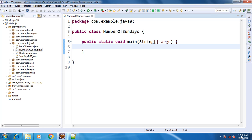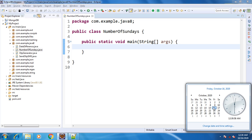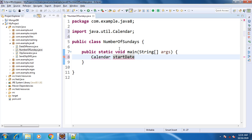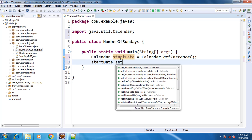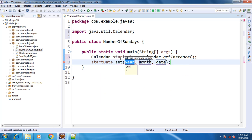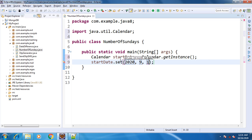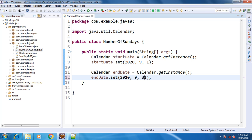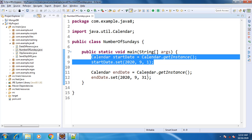First we will take two dates. Today is 16th October 2020, so let's find the number of Sundays between 1st October 2020 and 31st October 2020. We import Calendar.getInstance for our start date and set it: year 2020, month — it is October, the 10th month, but in Java months are 0 to 11, where 0 is January and 11 is December. So for October we set 9, and the day is 1st. Similarly, we set the end date to 31st October.